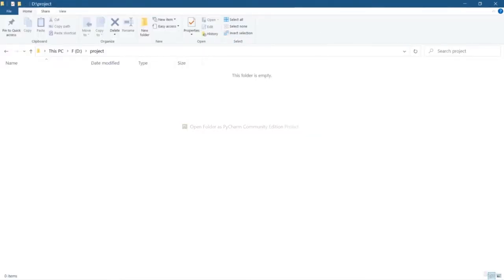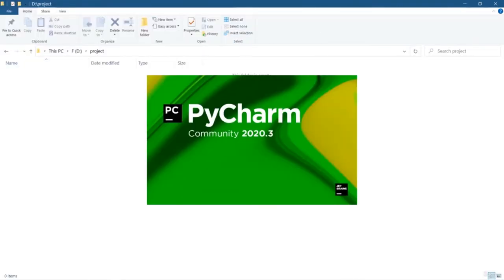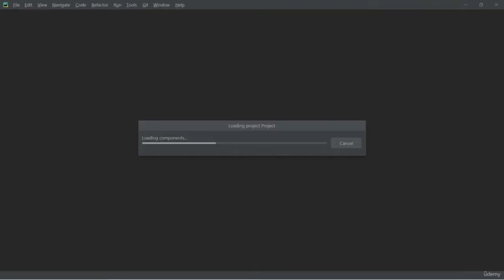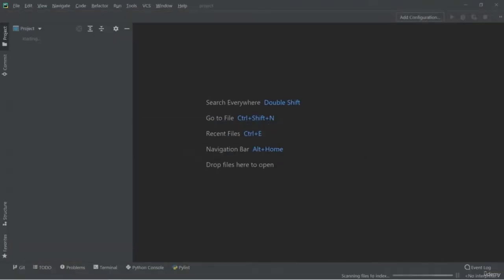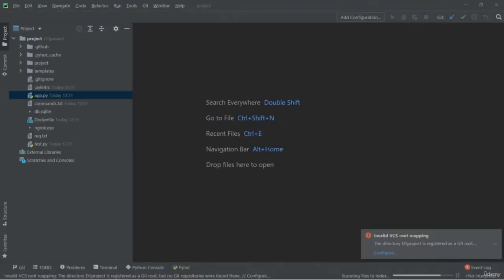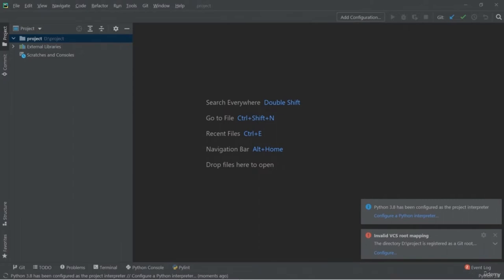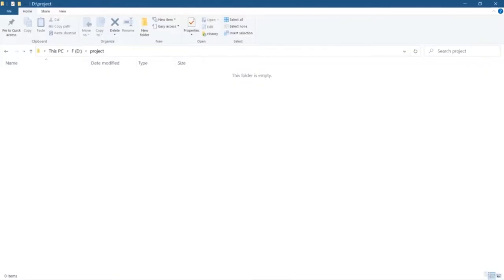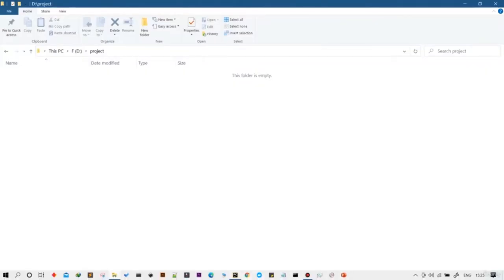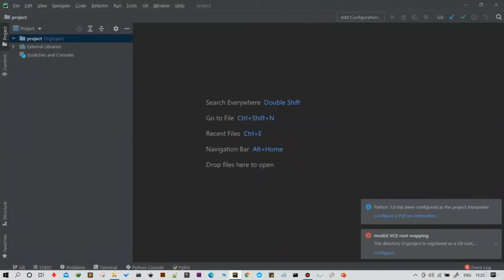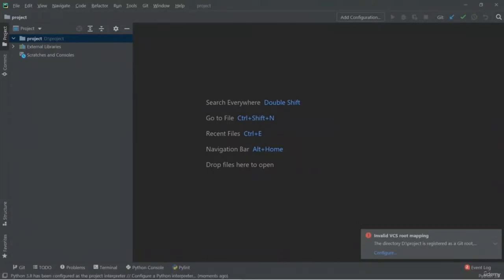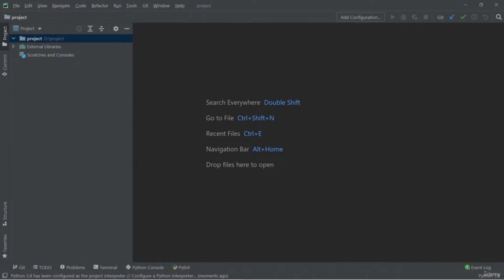Hello friends, welcome back. In this lesson, we will set up the virtual environment and install libraries and packages required for this project. You can write the code in almost any IDE and text editors like Notepad or Notepad++, but I would suggest using an IDE like PyCharm, which I am using right now. It will make your development process much easier and faster.